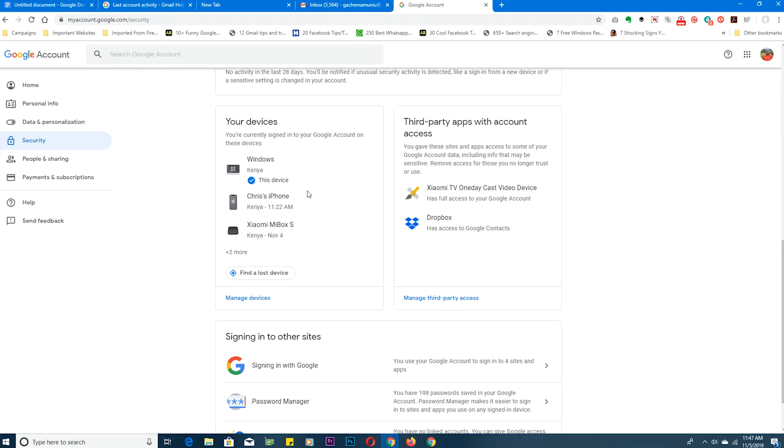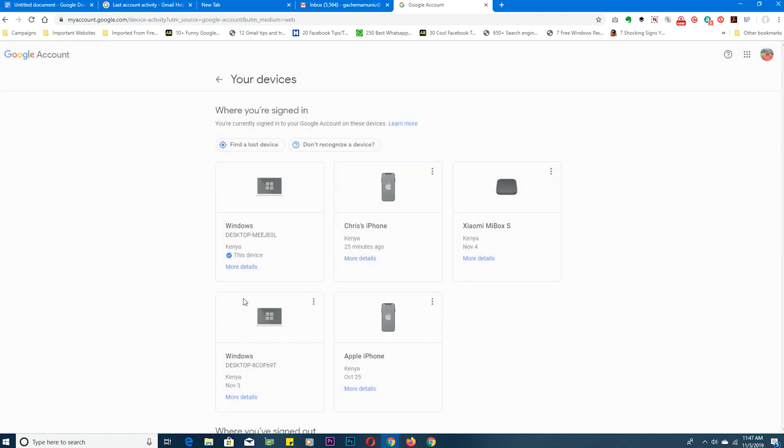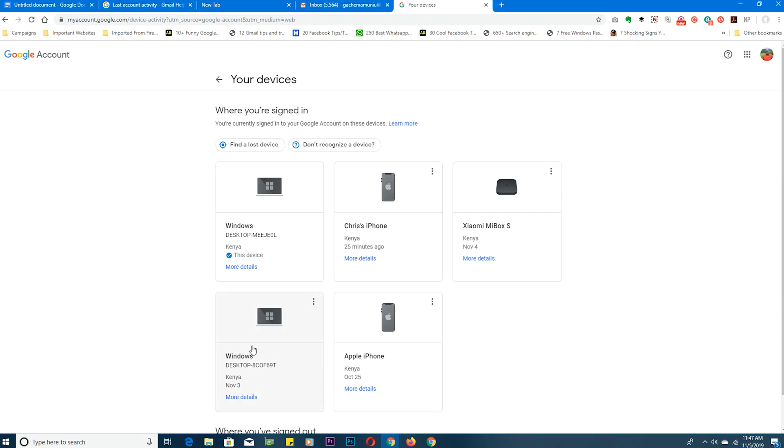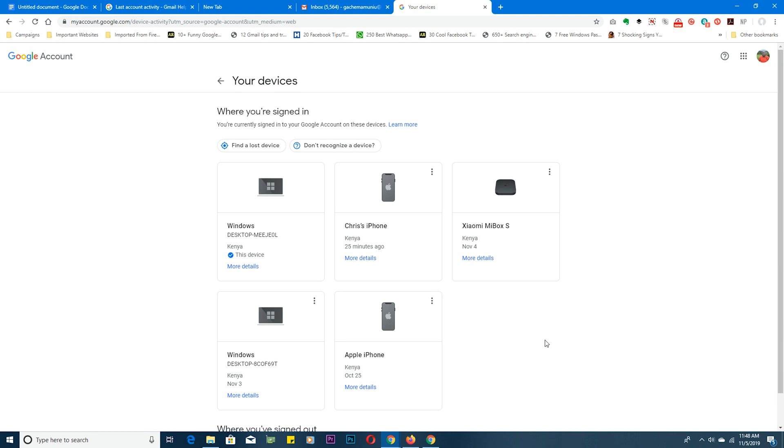This shows you all the devices that are logged into your Google account and Google account also means Gmail. So click on manage devices and then you'll see all the devices. For instance I can see my desktop, my iPhone, my Android box, my laptop, and my other iPhone. Basically this shows you all the devices that are currently logged in or have access to your Google account.